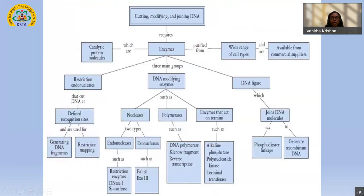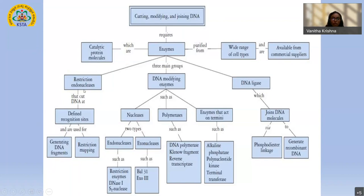RDT is all about cutting, modifying, and joining DNA, and it requires enzymes — catalytic protein molecules that can be purified or bought commercially. There are three main categories of enzymes used in RDT: DNA modifying enzymes, restriction endonucleases, and DNA ligase. Restriction endonucleases cut DNA at defined recognition sequences and generate DNA fragments used for mapping. Other DNA modifying enzymes include nucleases — endonucleases cleave within the sequence, exonucleases cleave at the terminal ends.